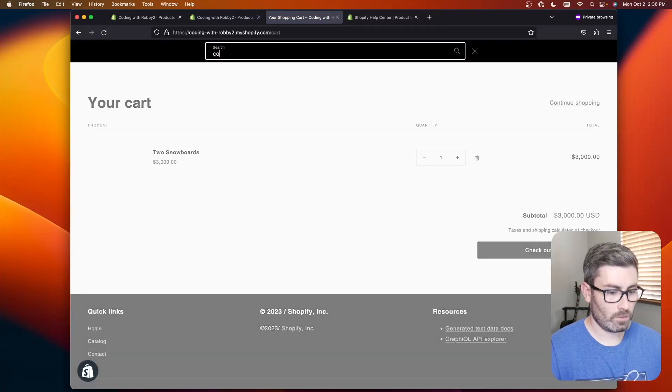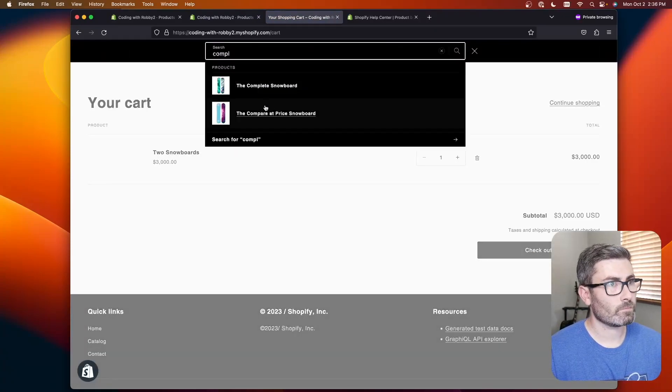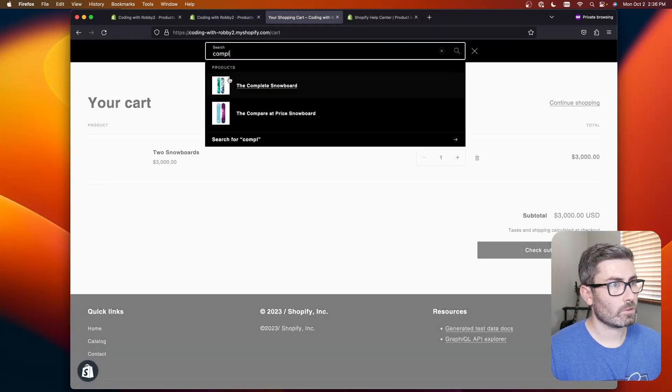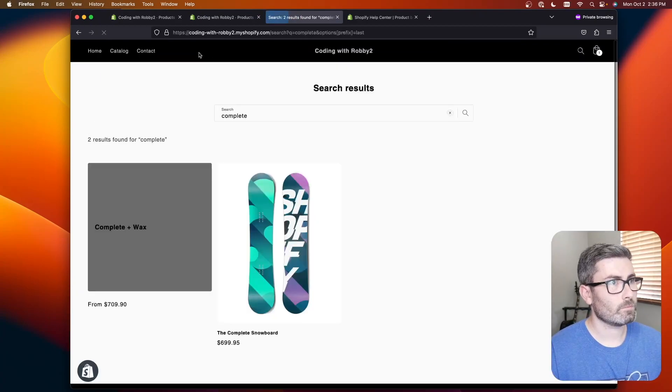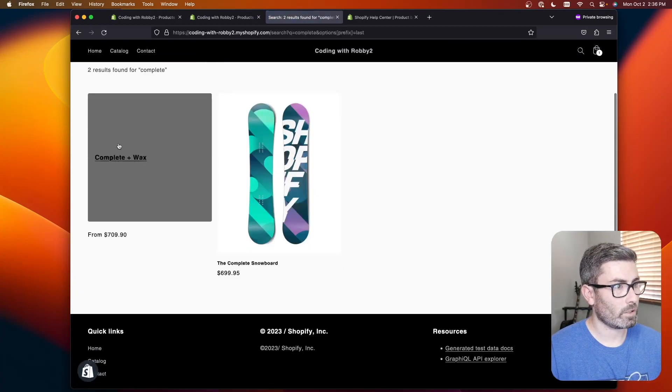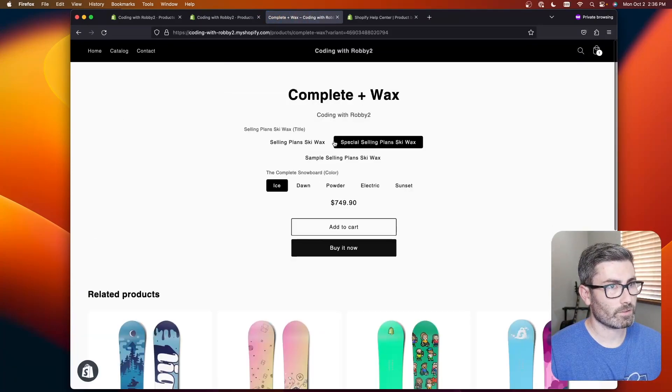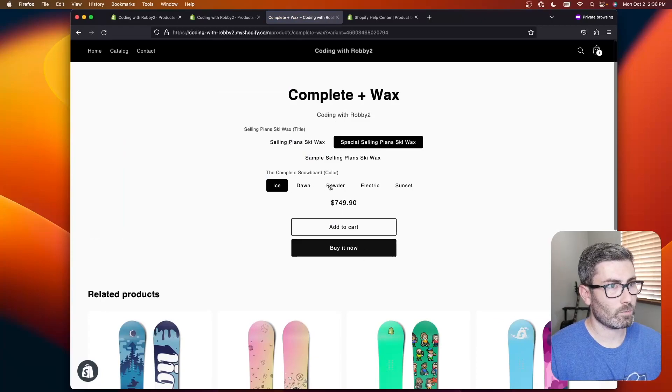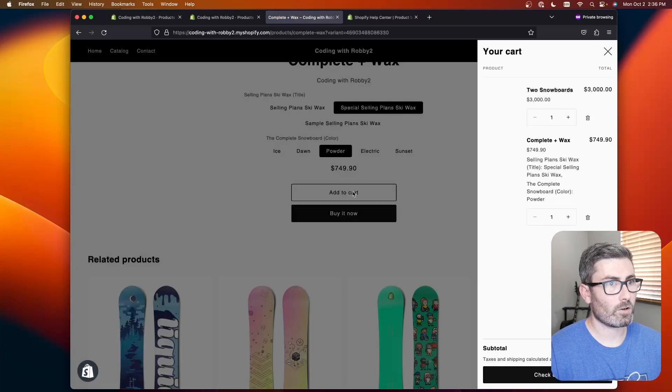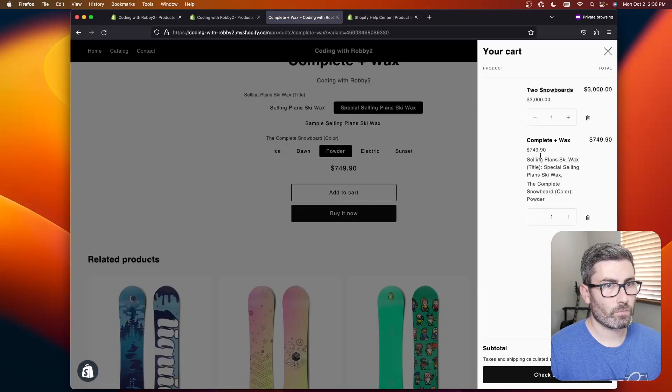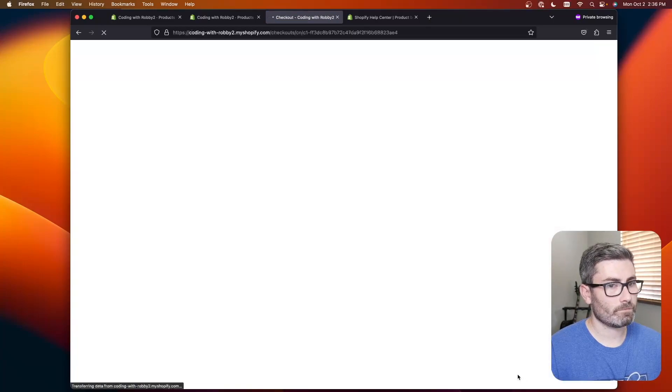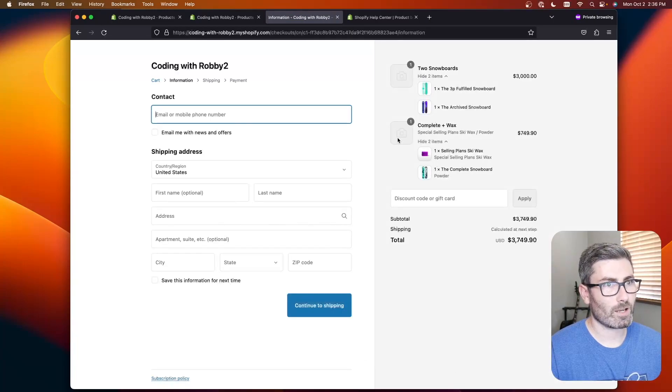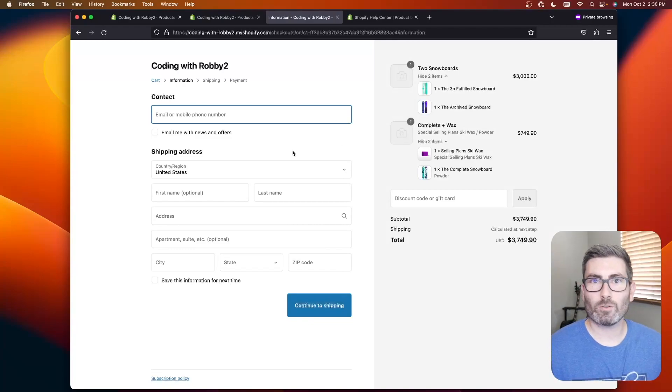Where is it? Okay here we go right here. $709 and here's the wax variants and here's the snowboard variants. Add to cart and there we go. It adds it and we go to checkout. And there we go. We got a bundle with variants also. So pretty cool.